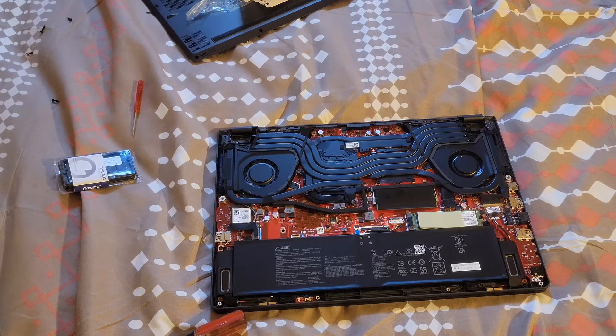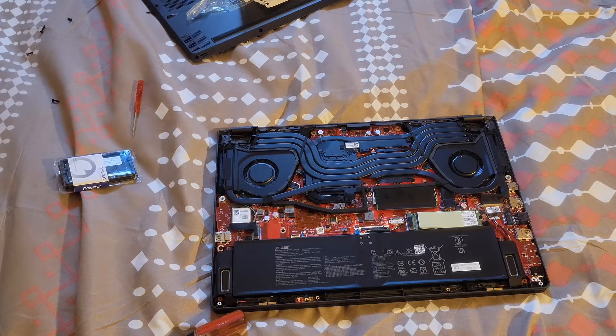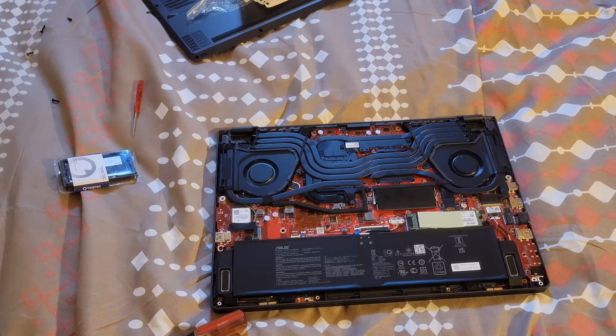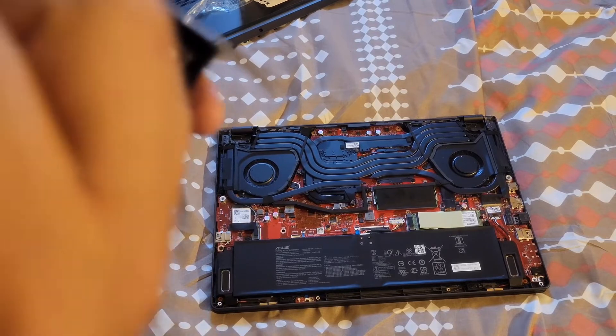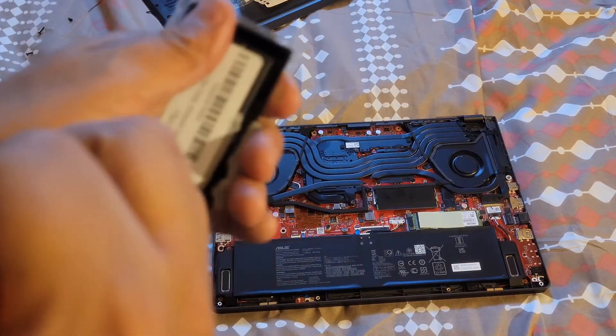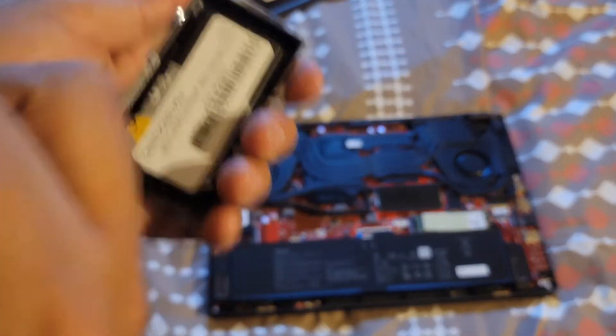Once you get to this part make sure the computer is off, you don't want to fry the board. So what I'm gonna do first is install the RAM and take it out of here.